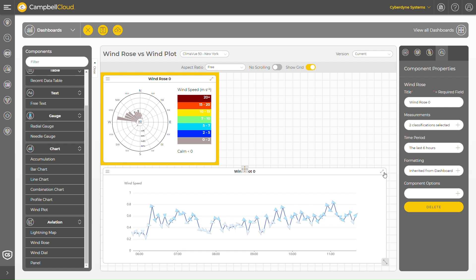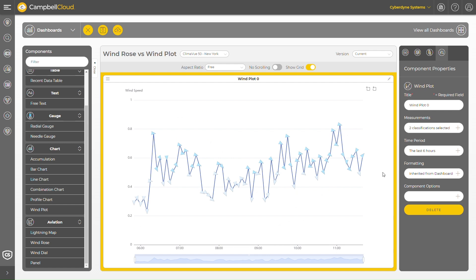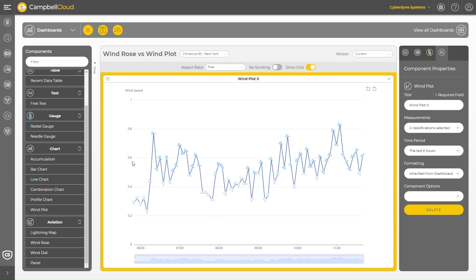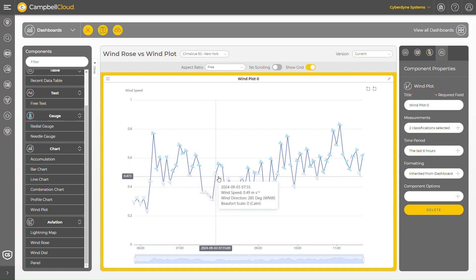Now look at the wind plot. While the wind plot is using the same data as the wind rose, it's presenting the data in a different way. While the wind rose shows the general direction the wind was blowing from over the selected time, it doesn't show at what time it was blowing from certain directions.